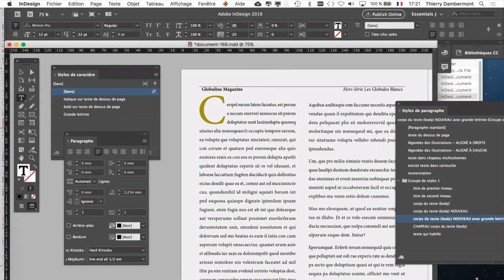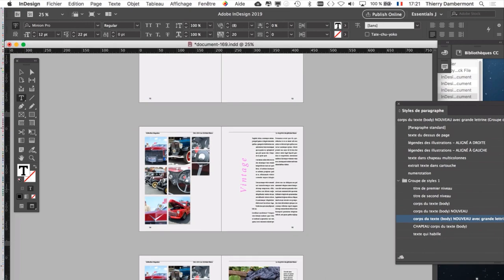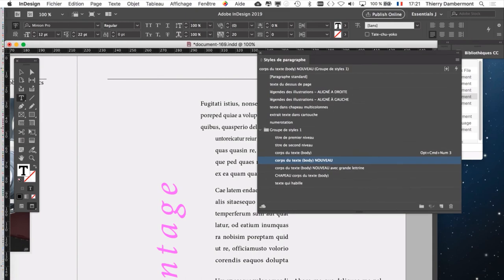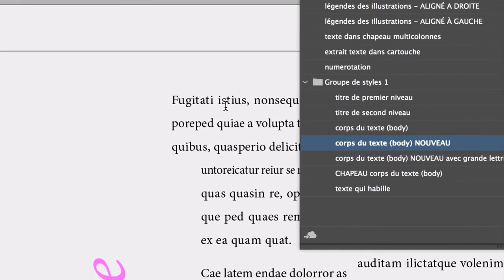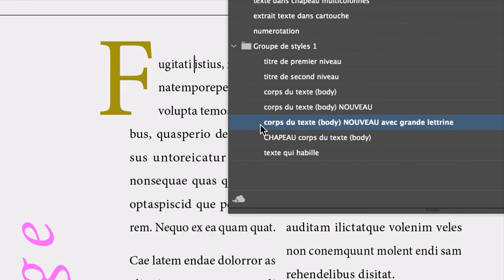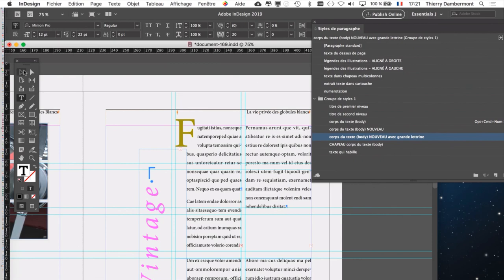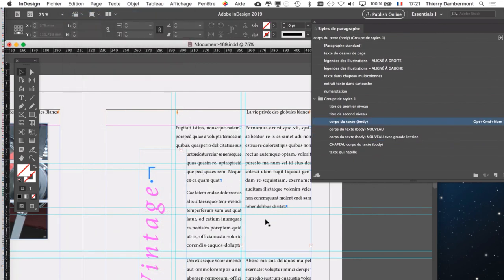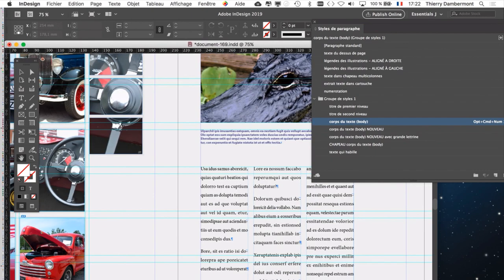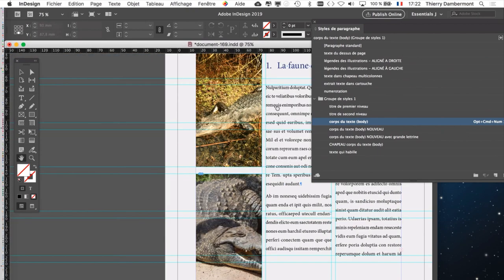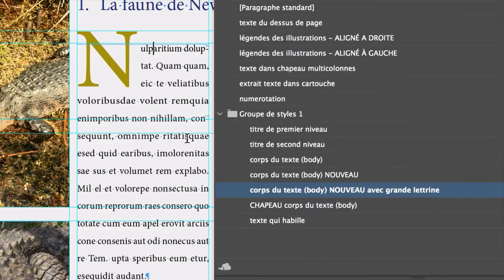Et vous allez pouvoir tester ailleurs dans le document. Là où il y a du texte ailleurs dans le document, vous allez pouvoir tester l'application de ce style de paragraphe. La lettrine est super grande, mais bon. Je mets le curseur sur un premier paragraphe d'une page, c'est quand même plus logique. J'applique le style ici, ça fonctionne. Alors allons sur la page 2. J'applique le style corps du texte nouveau à grande lettrine. Et voilà, parfait, c'est nickel.